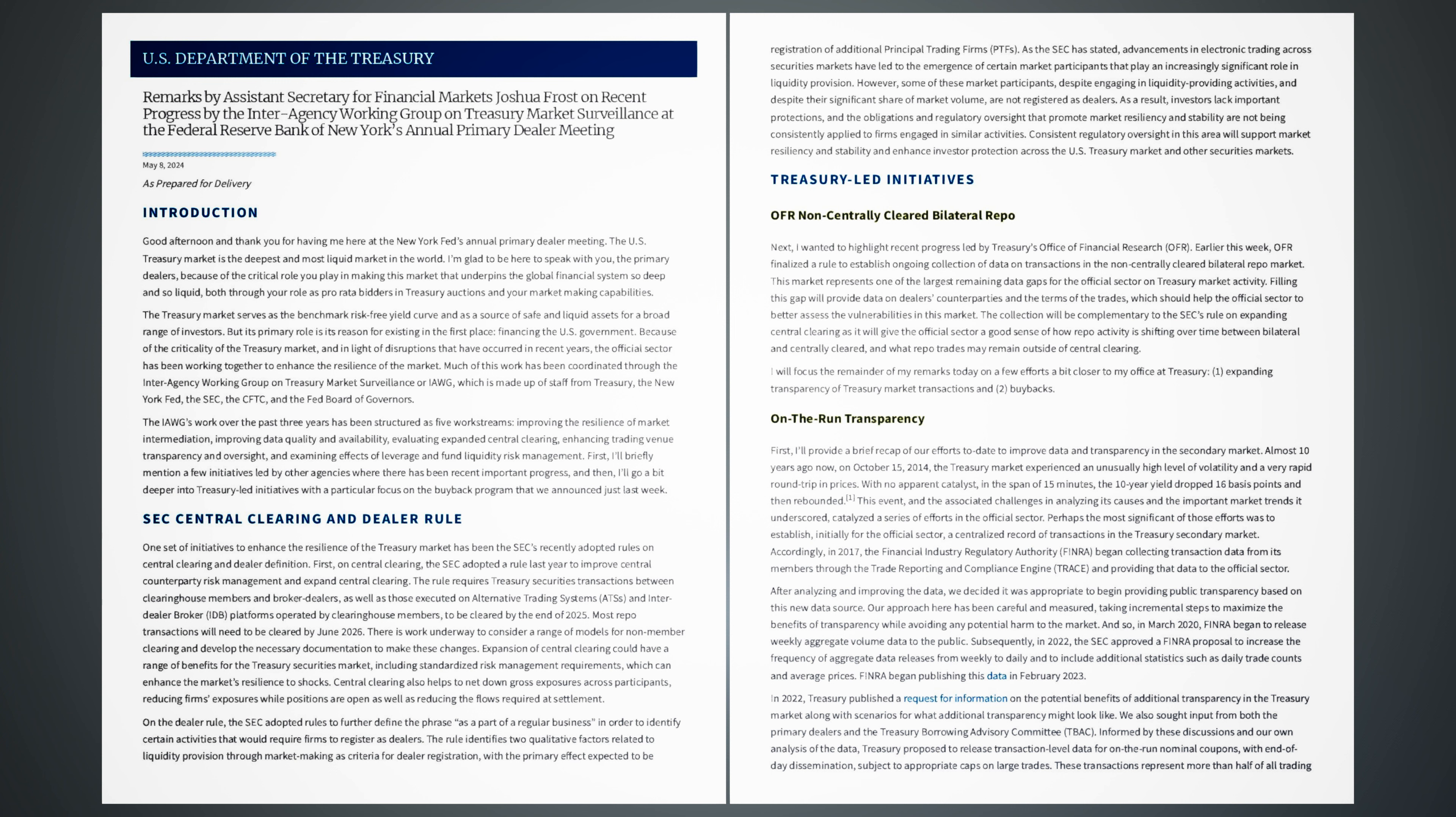SEC Central Clearing and Dealer Rule. One set of initiatives to enhance the resilience of the Treasury market has been the SEC's recently adopted rules on central clearing and dealer definition. First, on central clearing, the SEC adopted a rule last year to improve central counterparty risk management and expand central clearing. The rule requires Treasury securities transactions between clearinghouse members and broker-dealers, as well as those executed on alternative trading systems, ATSs, and inter-dealer broker, IDB, platforms operated by clearinghouse members, to be cleared by the end of 2025.